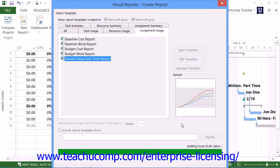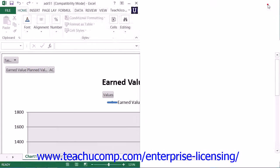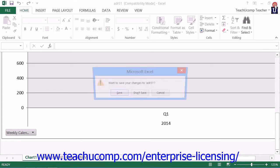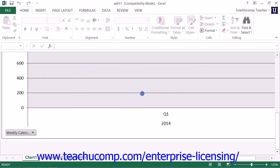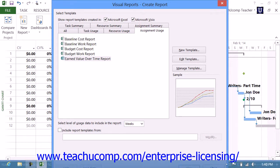Once the report has been created in Excel, you can then manipulate it as needed to display the desired data. Note that there are many types of reports available for use within Project. When you've finished creating reports in Microsoft Project, you can click the Close button within the Visual Reports dialog box.